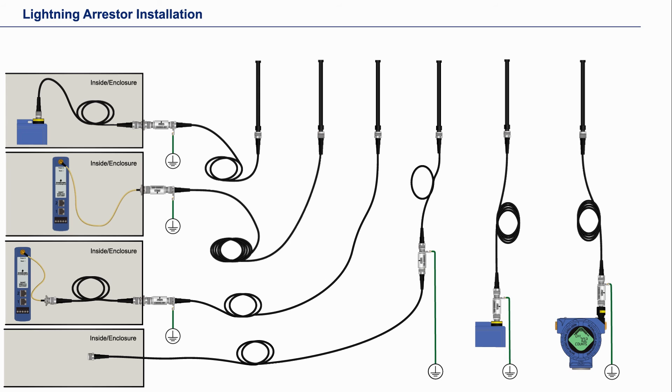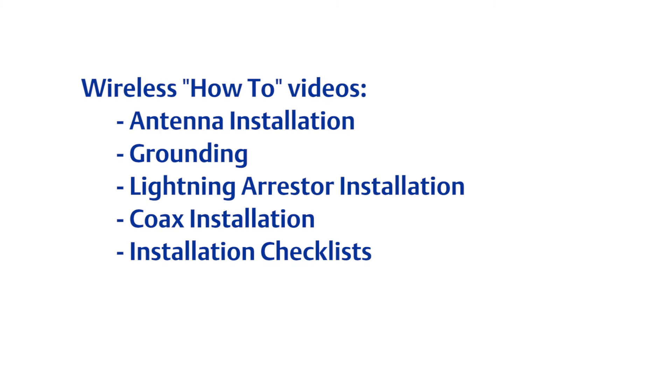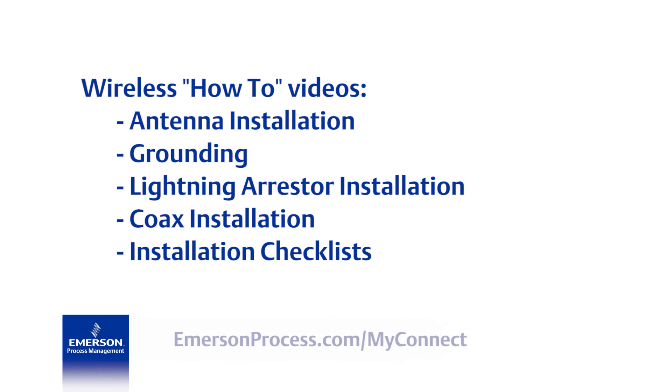Here is a list of other wireless how-to videos available on YouTube. Use the URL below to view the complete educational services course offering.